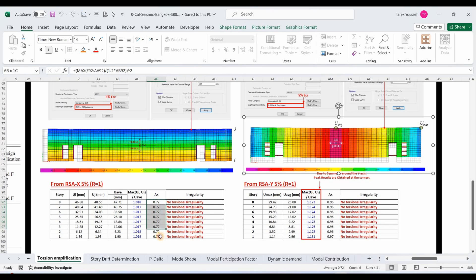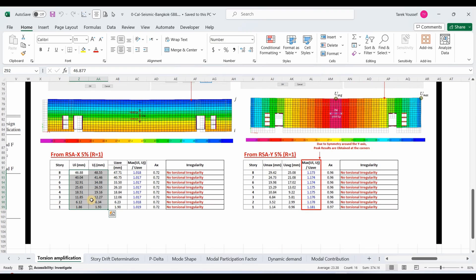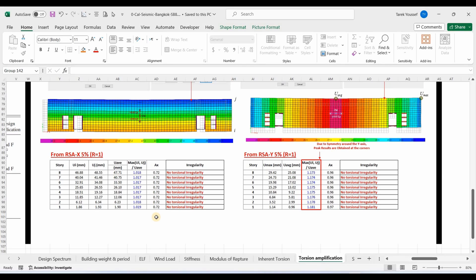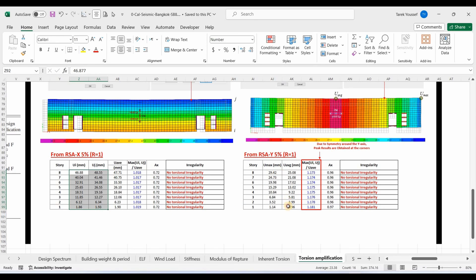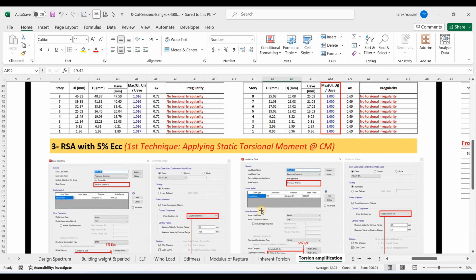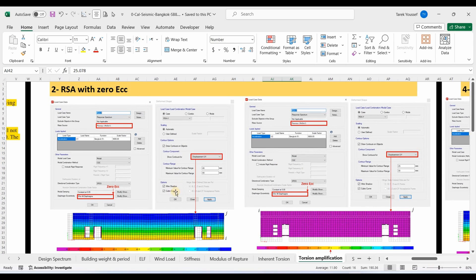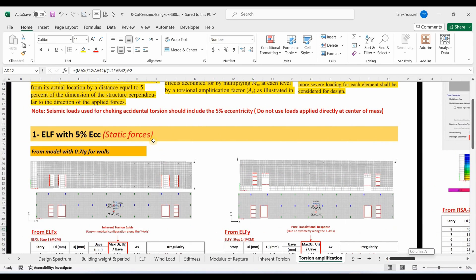However, this technique doesn't account for the amplification of the accidental torsion since it applies the static torsional moment to the final combined results. Therefore it is incorrect to compute the AX factor based on the displacements from the response spectrum analysis, as these results correspond to the peak response and don't represent the actual response occurring at one instant. In RSA, the analysis determines the structure's response to dynamic loads at various frequencies. The total combined response represents the peak displacements and forces over the entire range of modes — each mode contributes differently — and doesn't represent the real simultaneous behavior. This makes it unsuitable for calculating the AX factor, and this is the main difference between RSA and the ELF method.